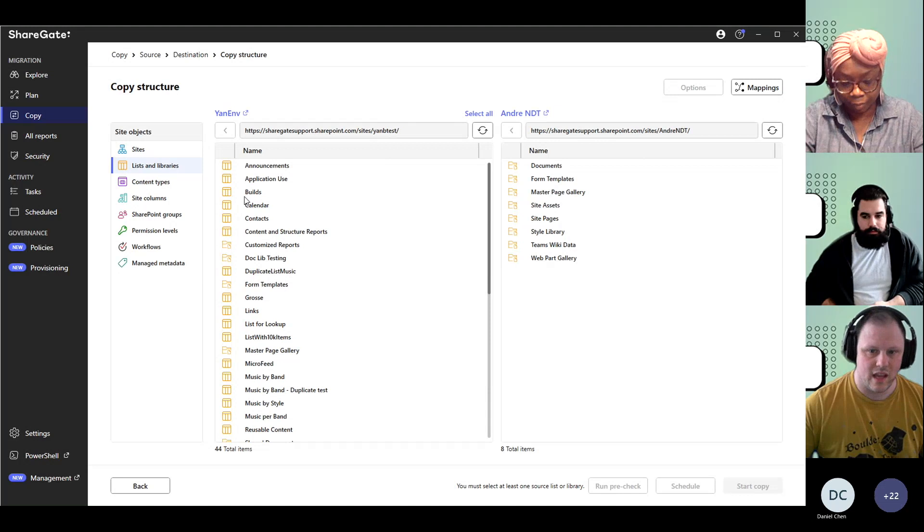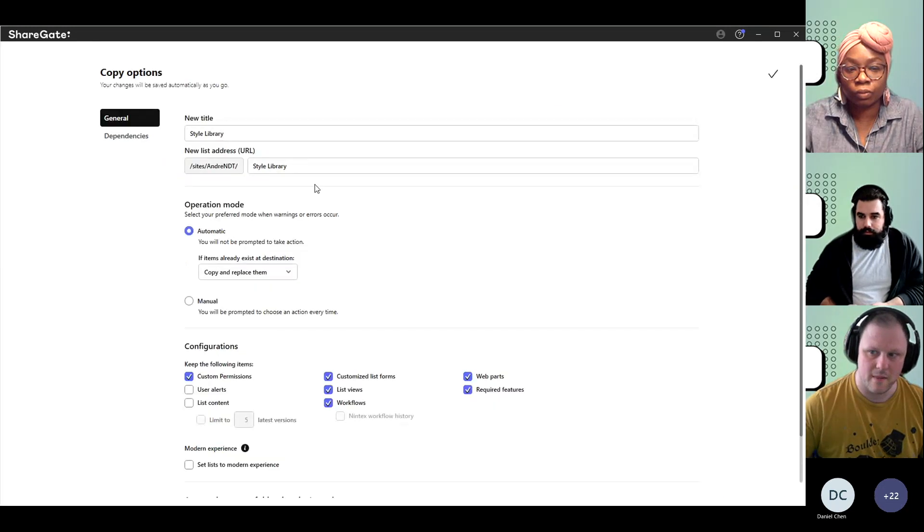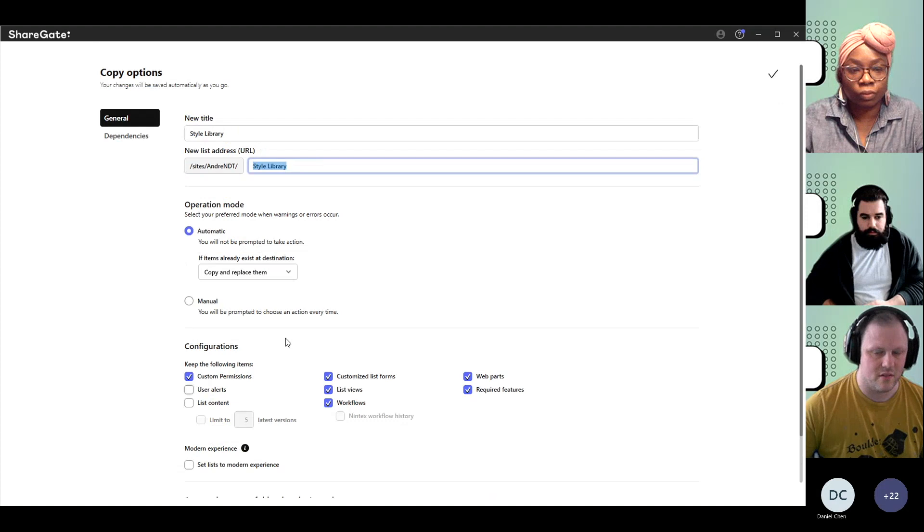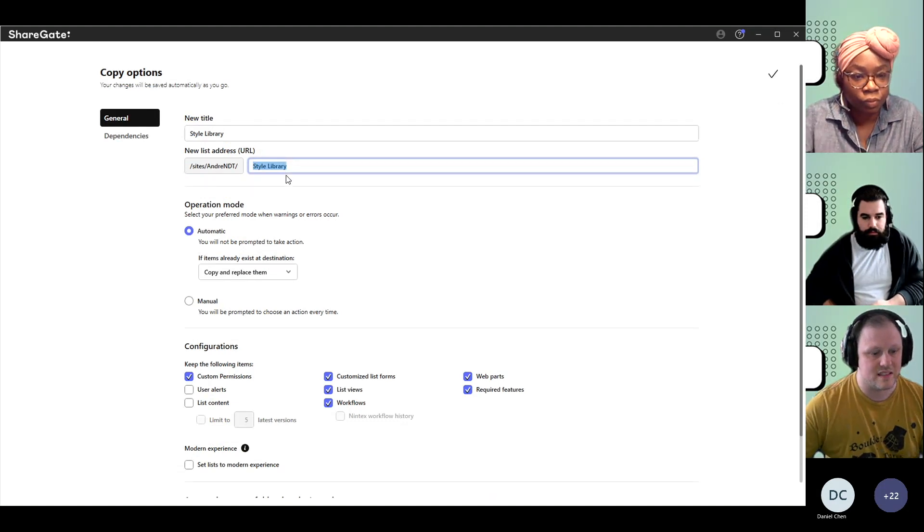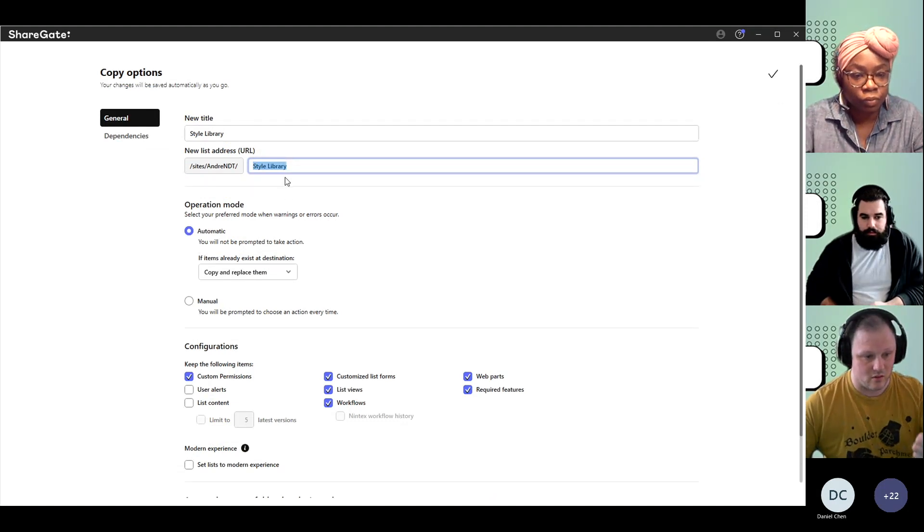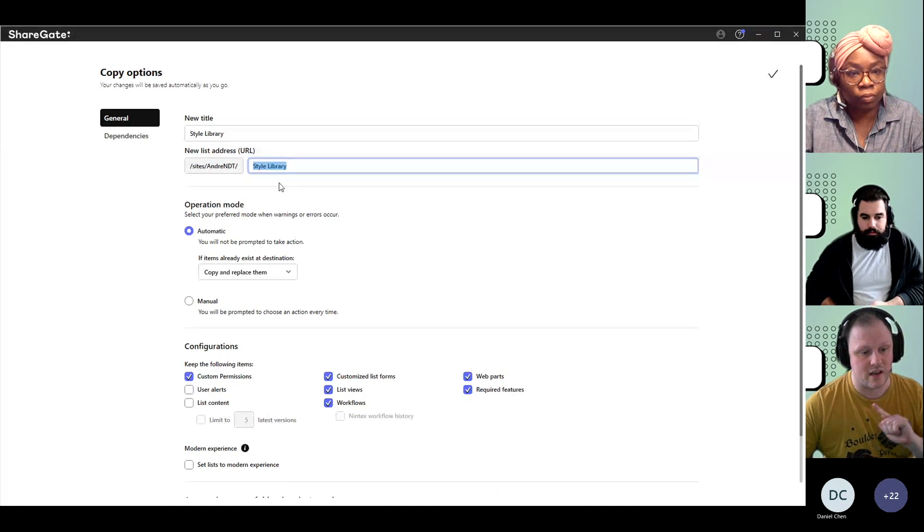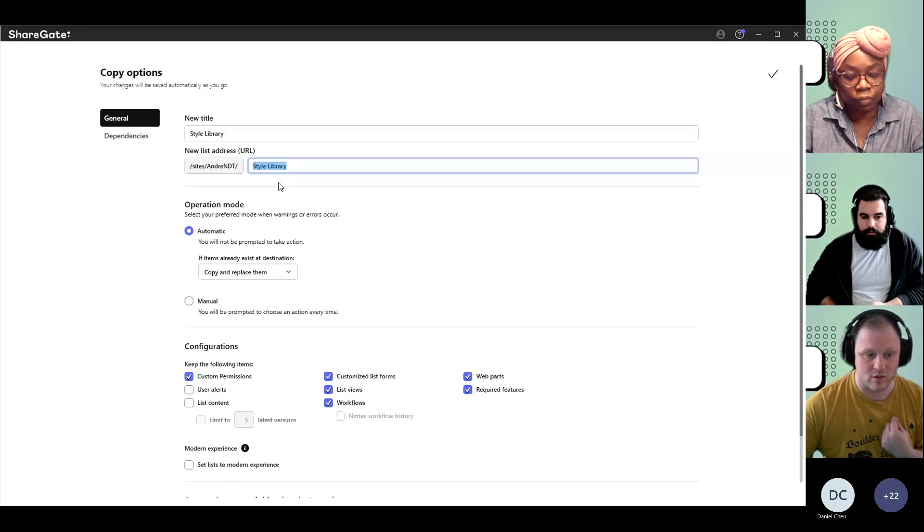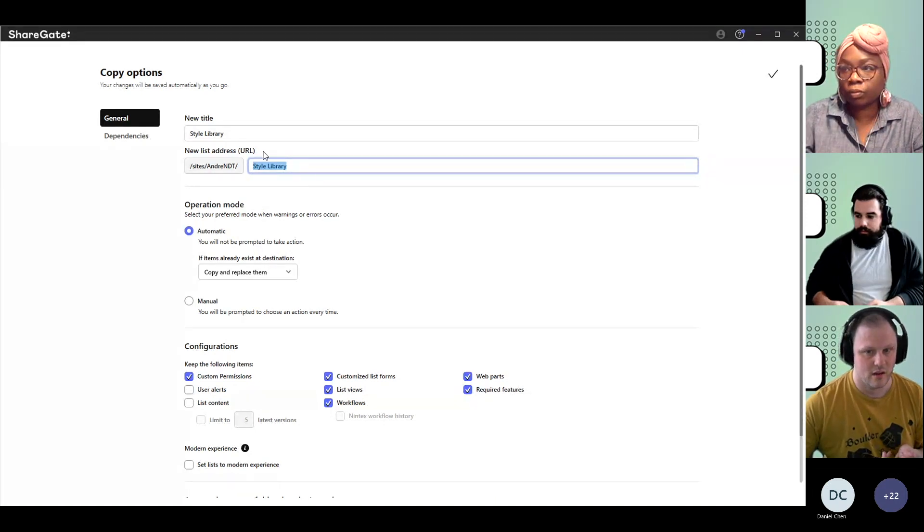When you're moving a library over or a list under Options, ShareGate is going to be basing itself on that URL to see if we need to create a new library or bring the data that we already have from the source into the destination one.